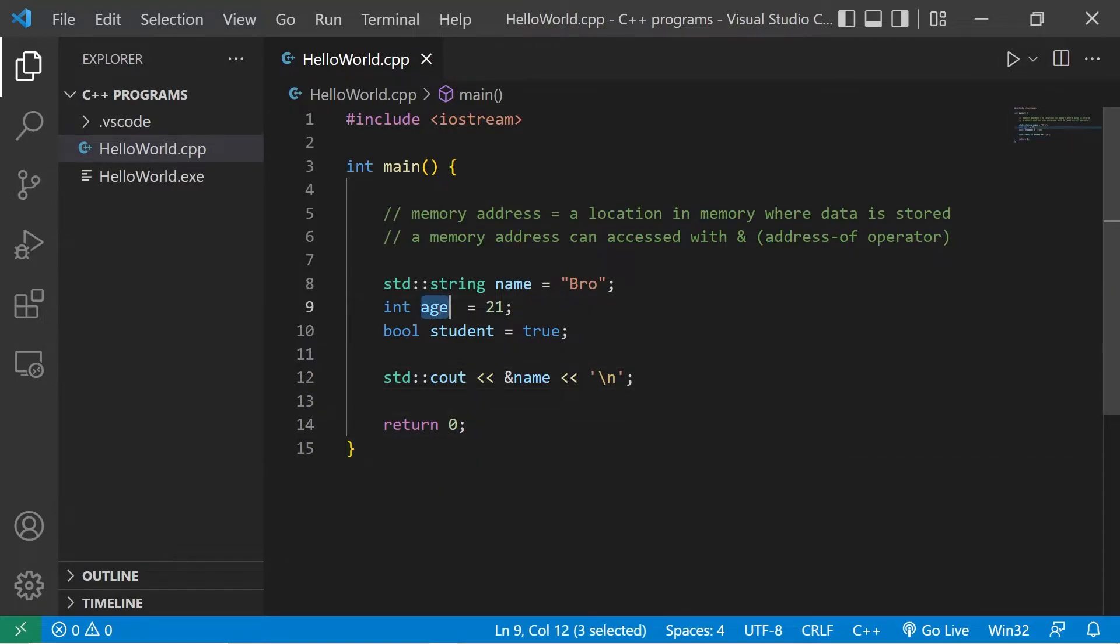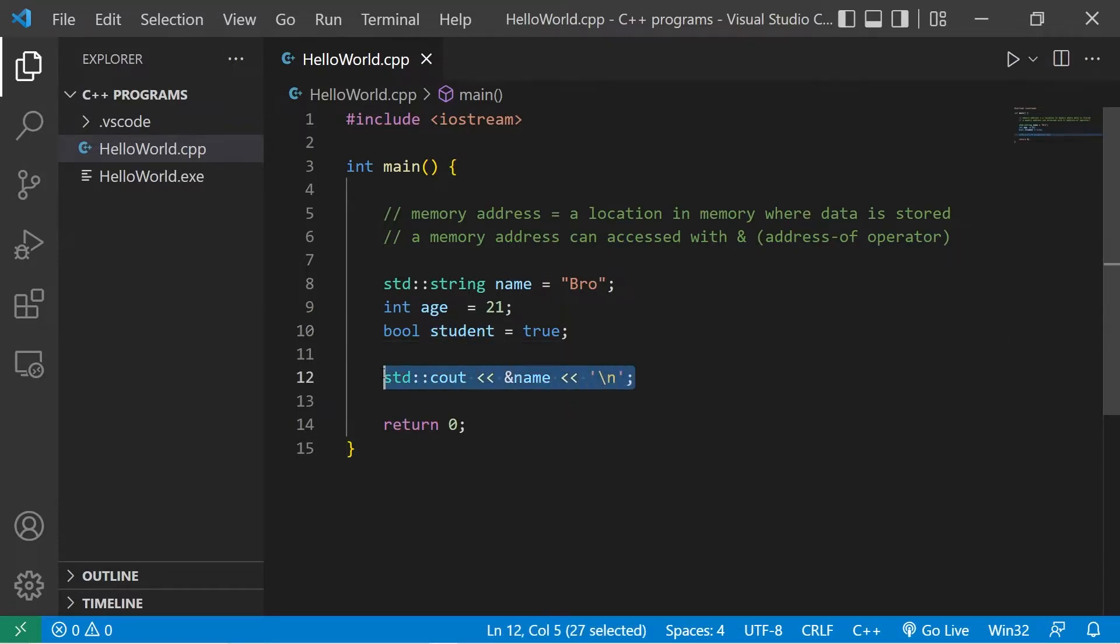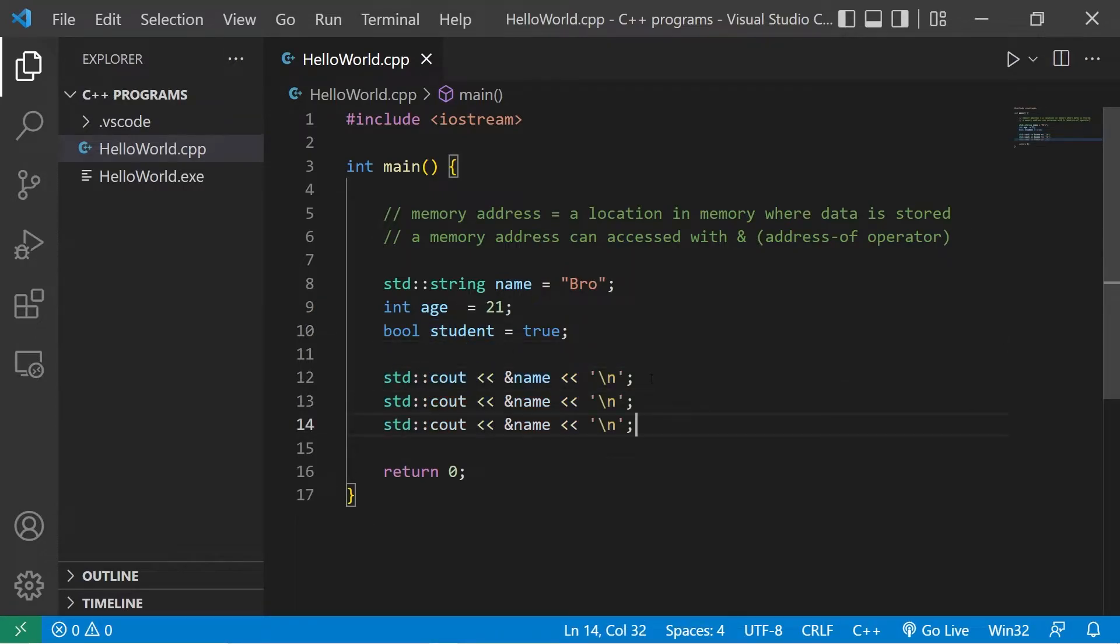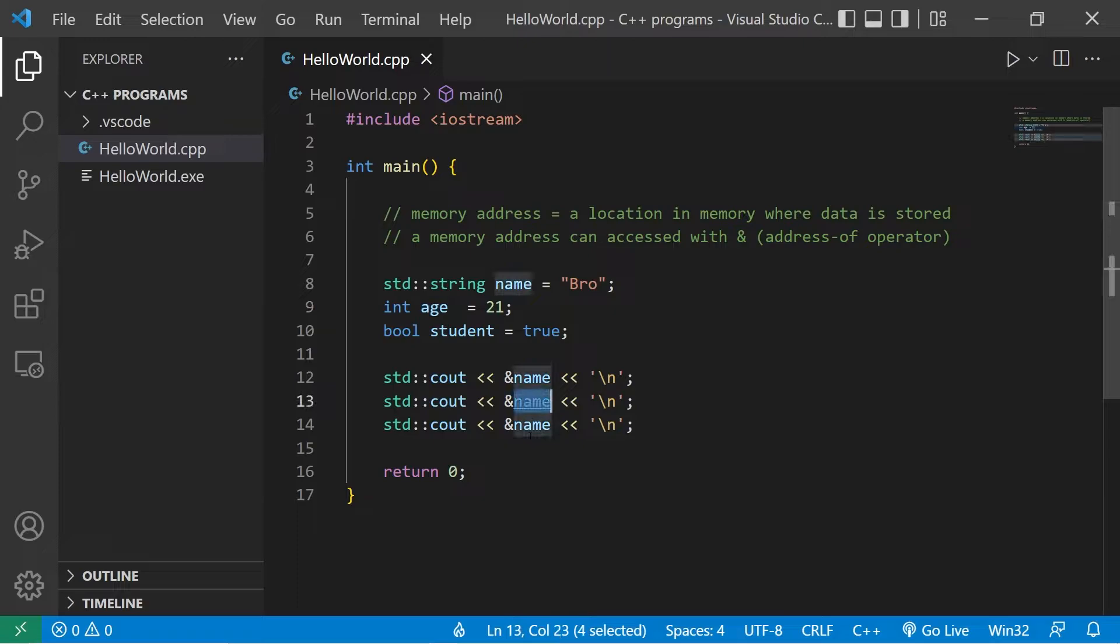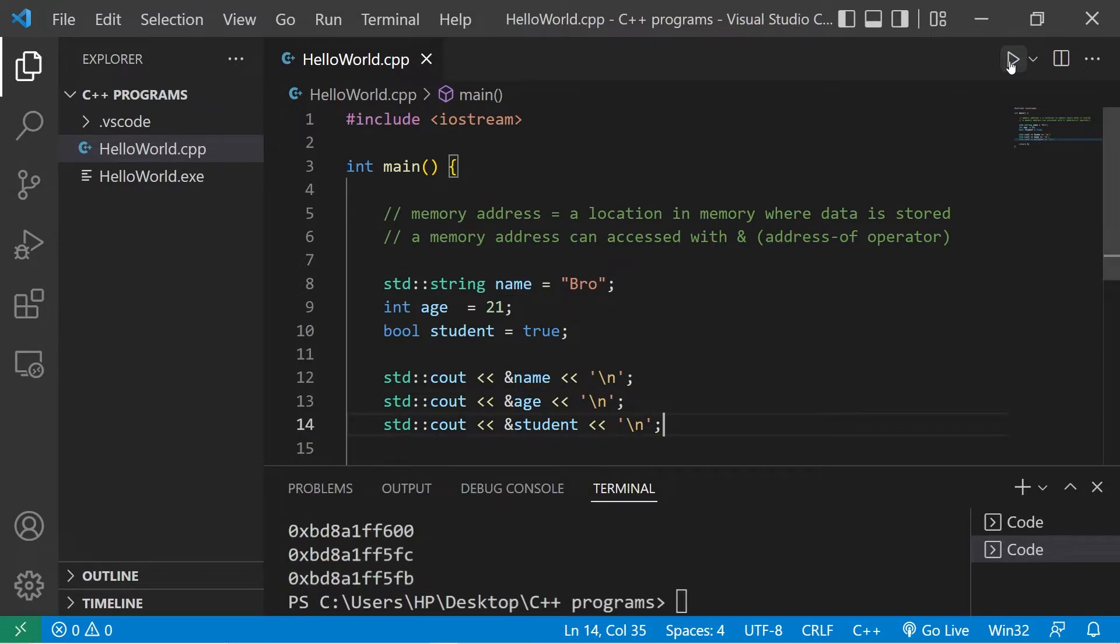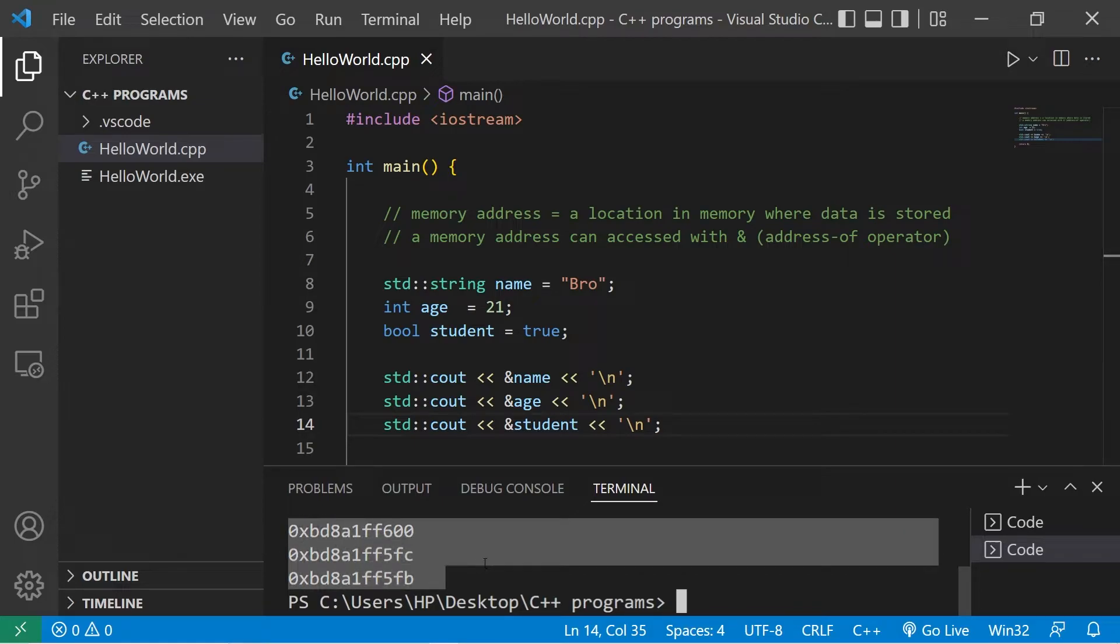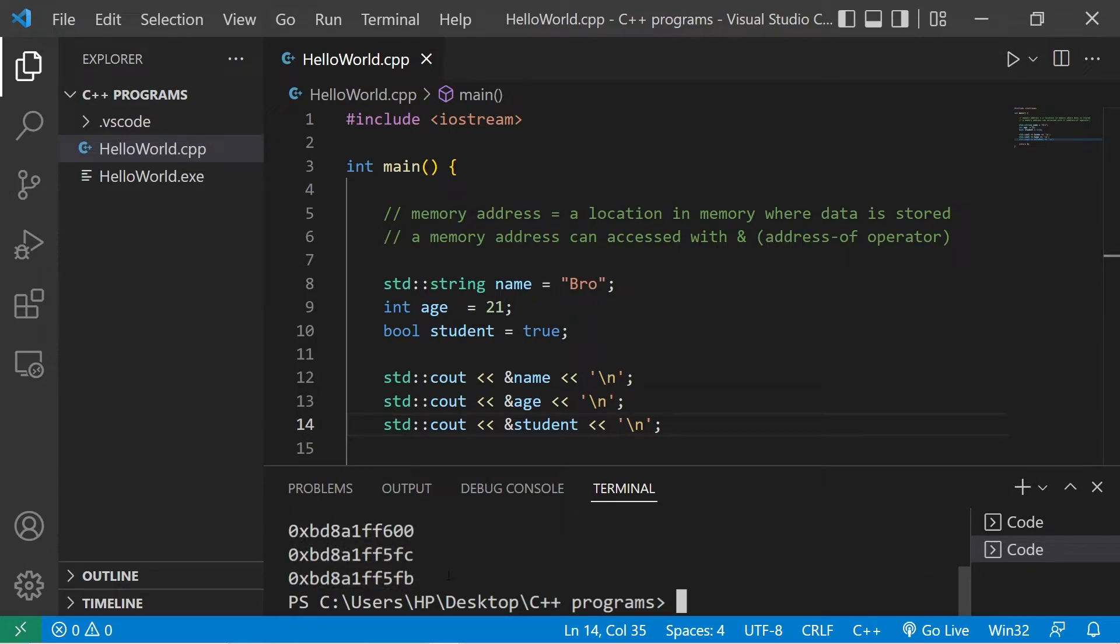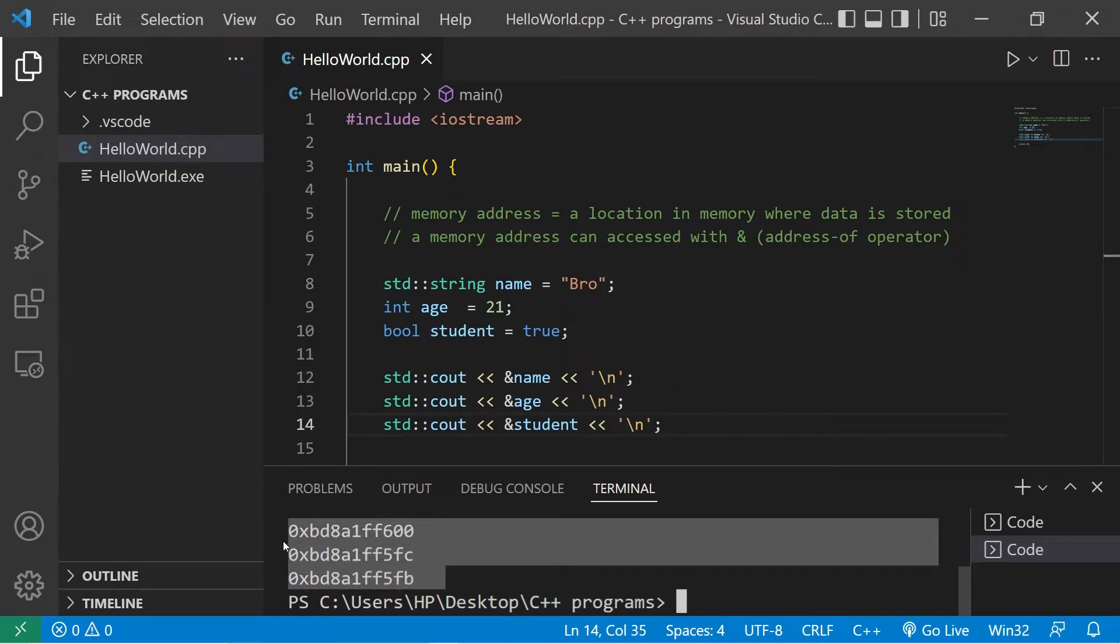Let's display the addresses of age and student. Here are the memory addresses, again all in hexadecimal. These are kind of like street addresses.